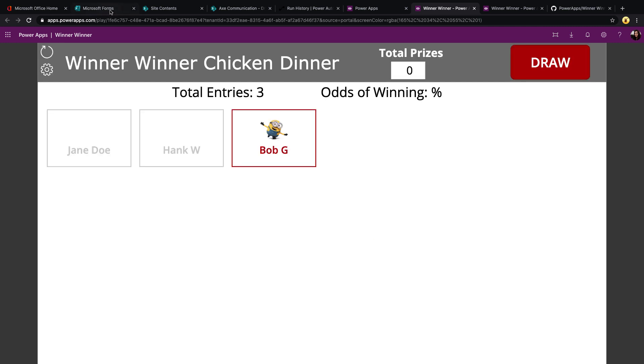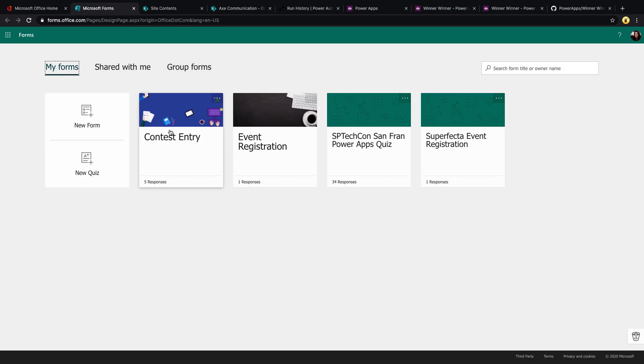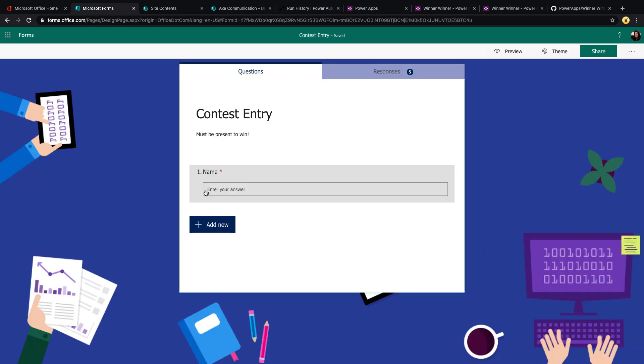The second piece to the app is Microsoft Forms. In order to get the contest entries, I use Microsoft Forms because it's an easy way to get anonymous submissions. Creating a Microsoft Form is really easy. Just click New Form, which I did here, and you can fill in the fields that you want to collect. In this case, I'm just requiring one field called Name.